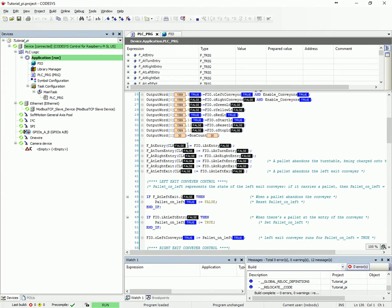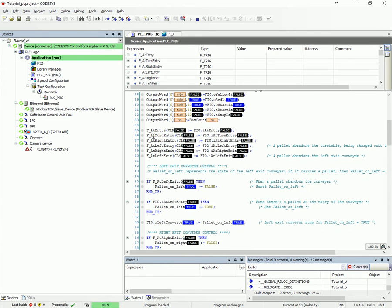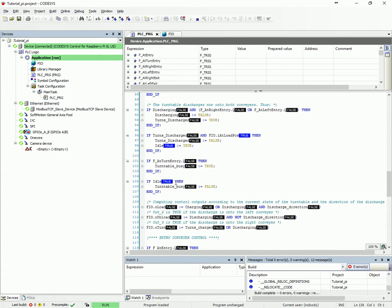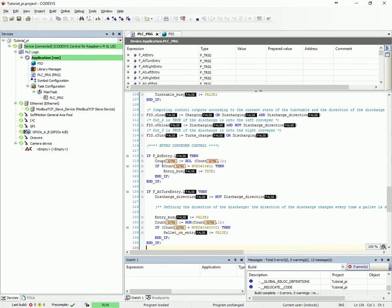Here we have some falling edge triggers. So when we get an input on the falling edge of that input — which means when it turns back off — that's when you'll see this falling edge trigger, like at that entry. Down here you'll see that it's only on for one scan, and here it executes this code.